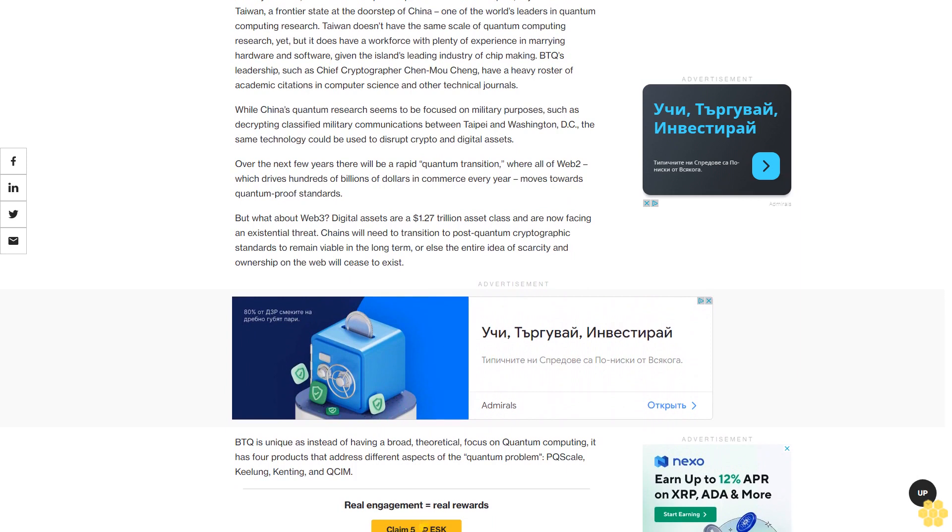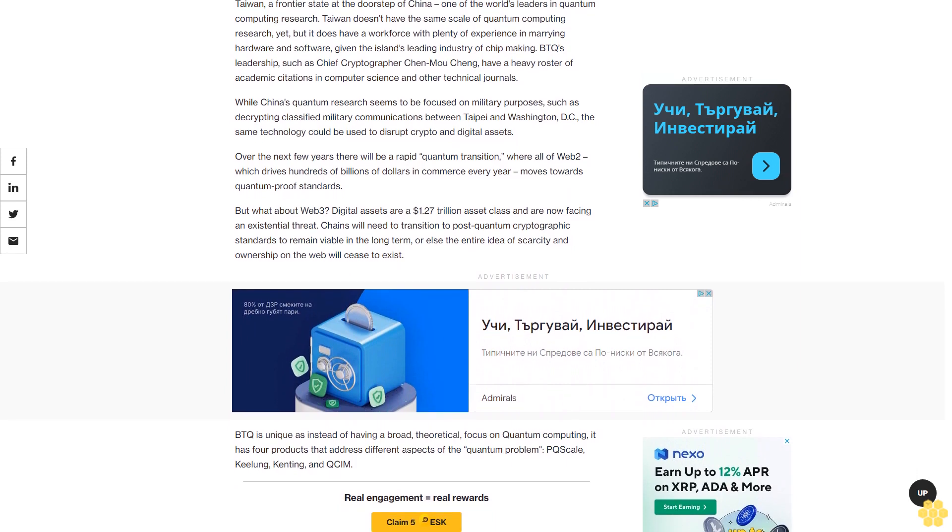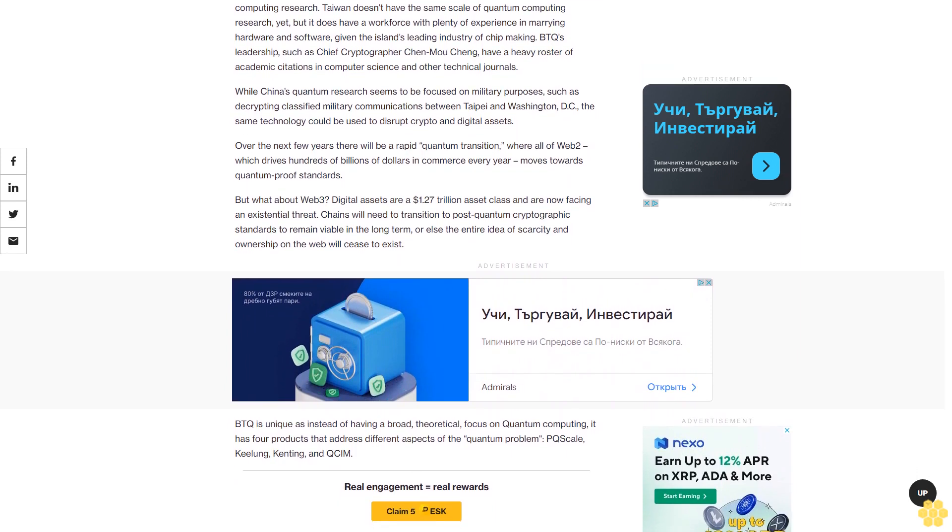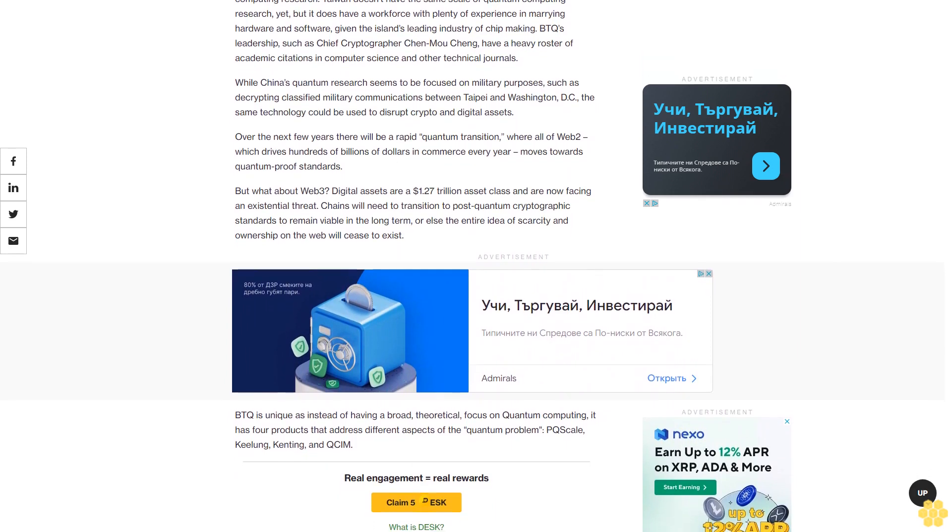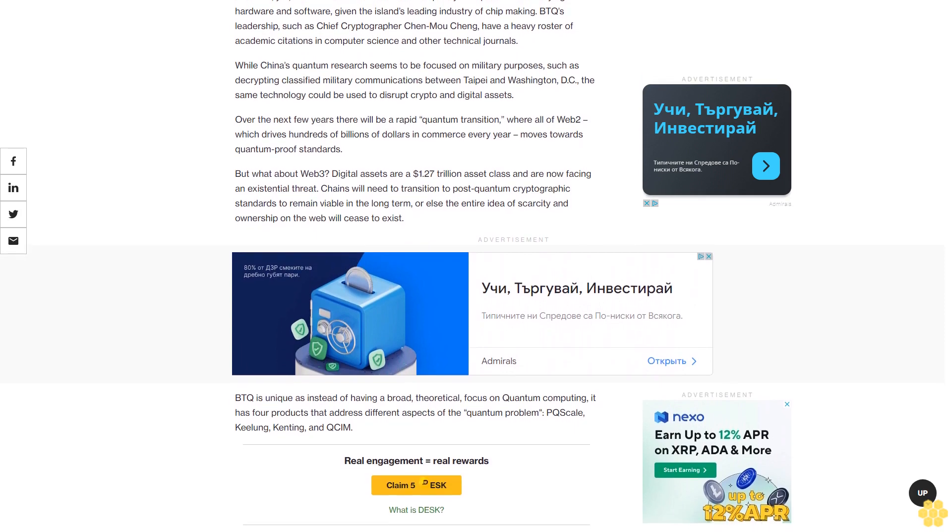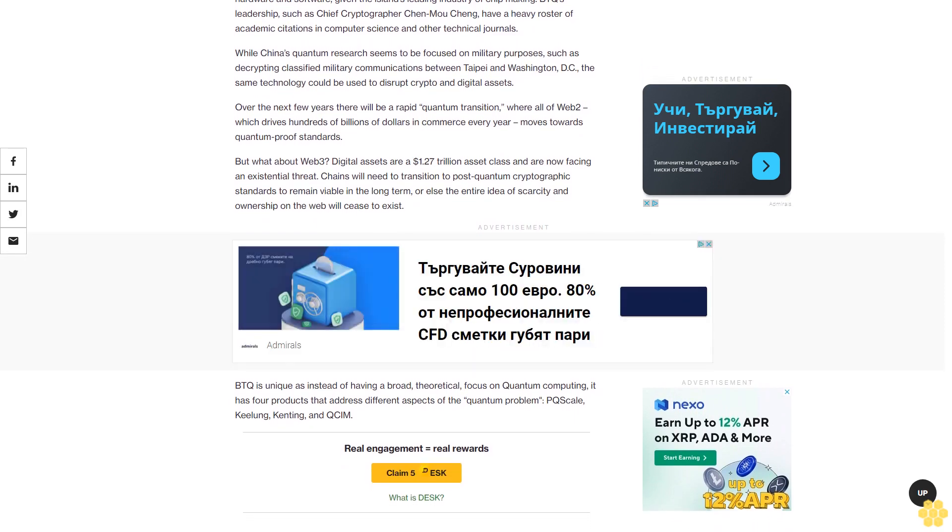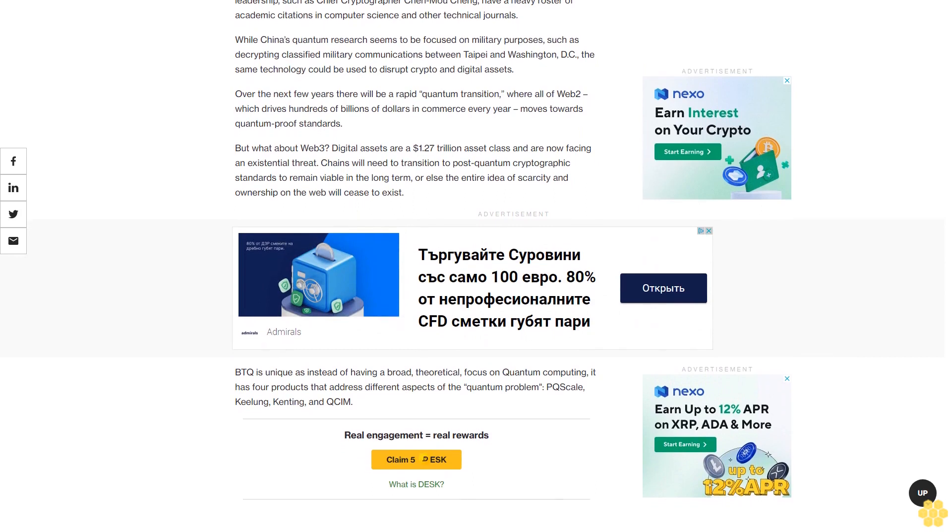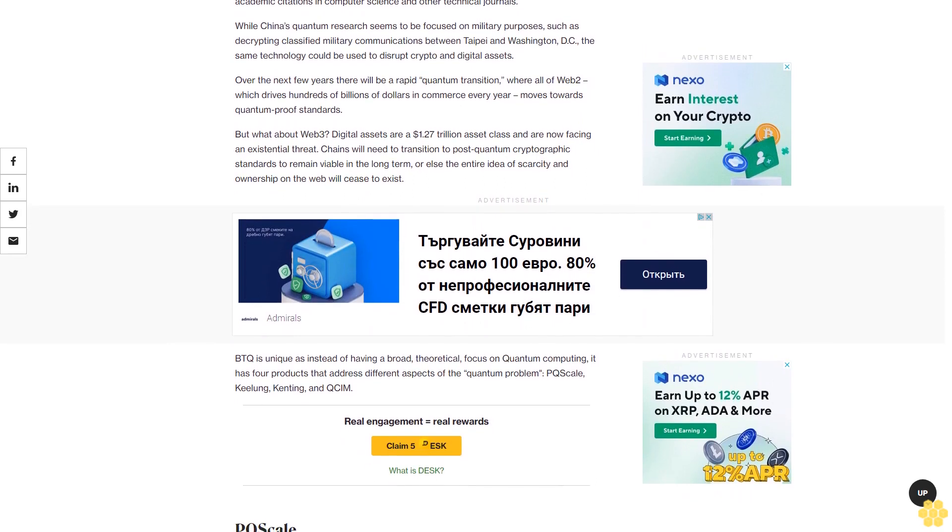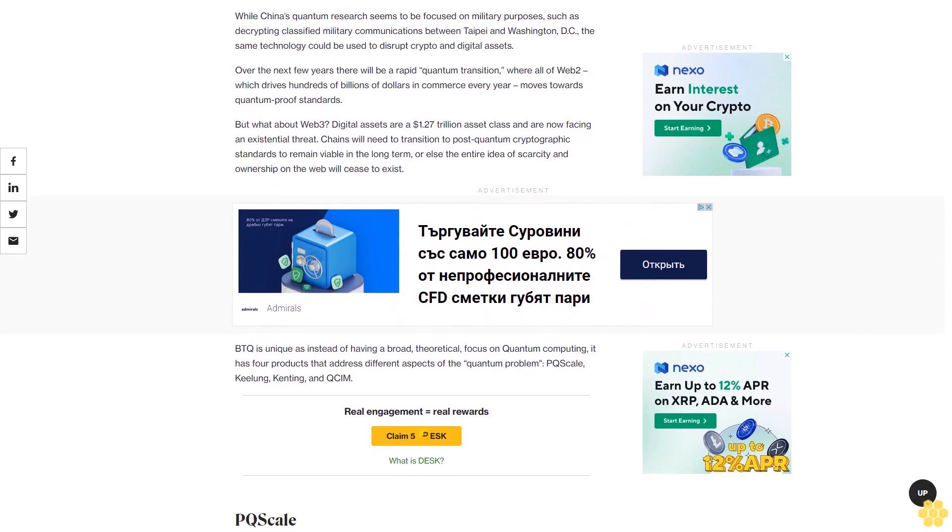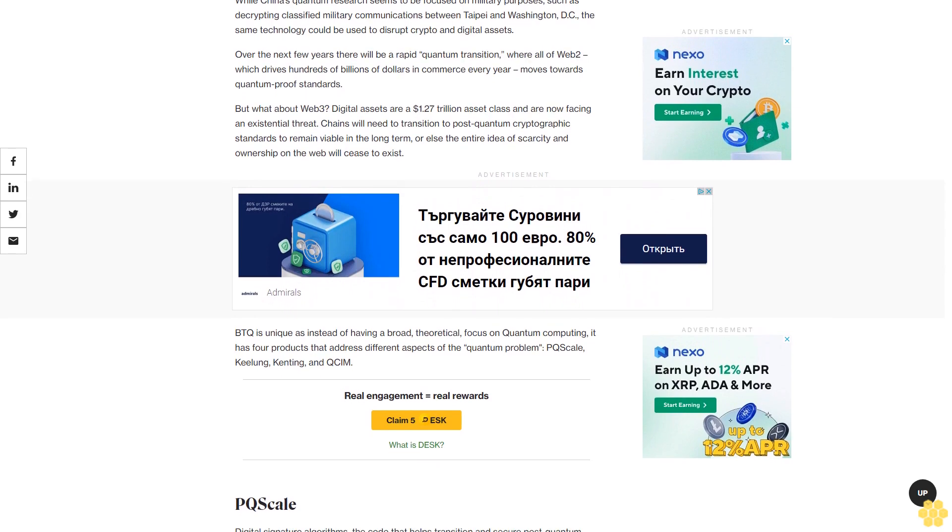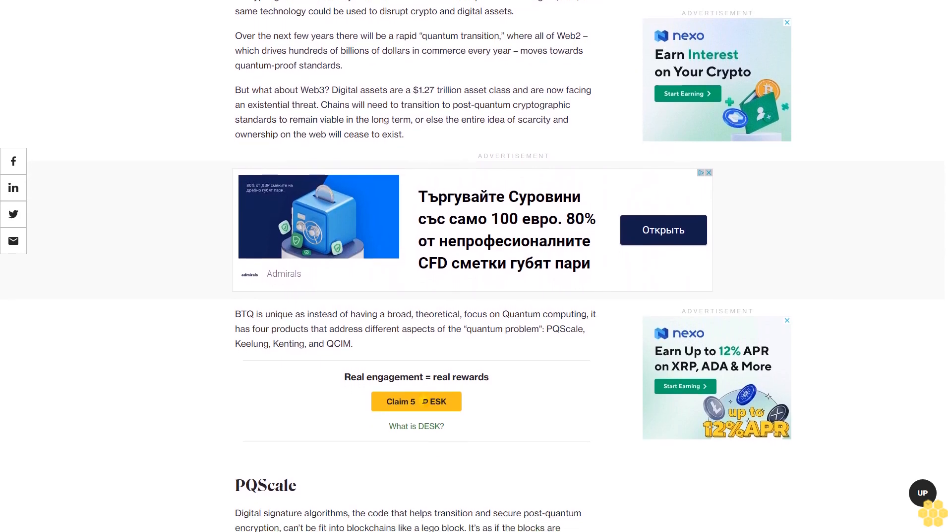But what about Web 3? Digital assets are a $1.27 trillion asset class and are now facing an existential threat. Chains will need to transition to post-quantum cryptographic standards to remain viable in the long term, or else the entire idea of scarcity and ownership on the web will cease to exist.